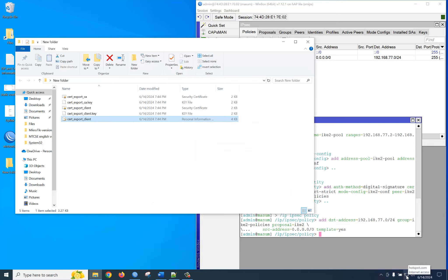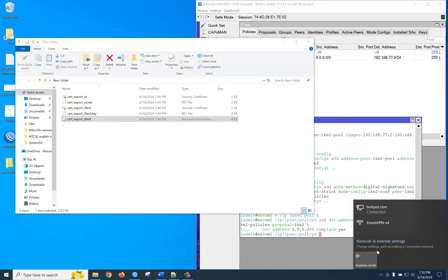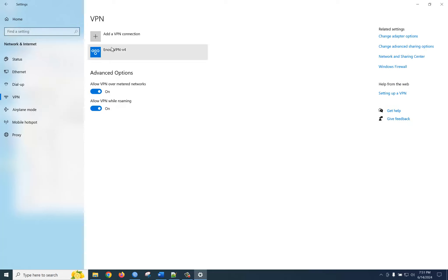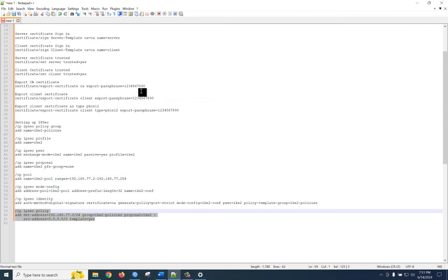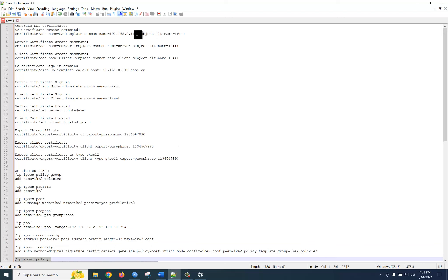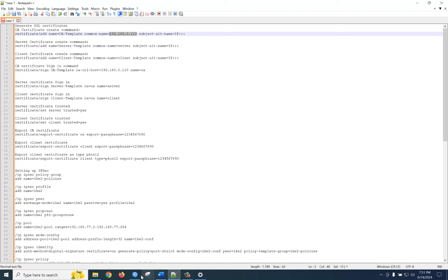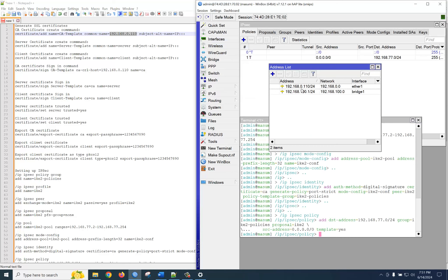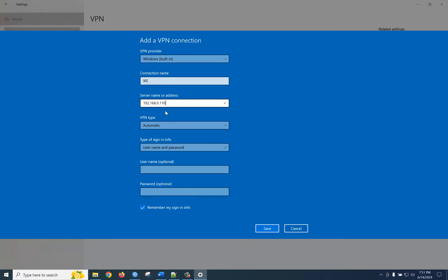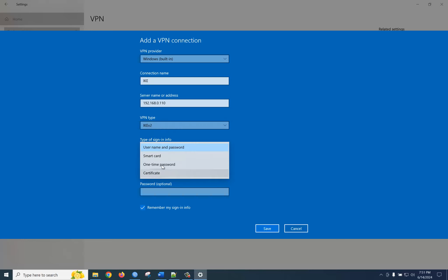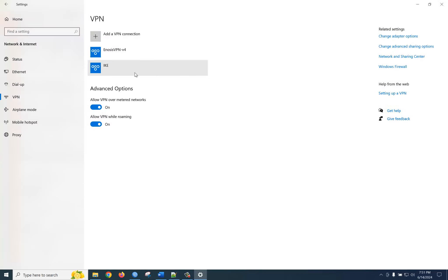Now we need to create a VPN dialer. Go to VPN, add VPN, select VPN provider, enter the connection name. Our server IP — provide this IP. You can check it from our router under IP then Address — just copy this IP and paste it here. Set VPN type to IKEv2 and use certificate. Very good.